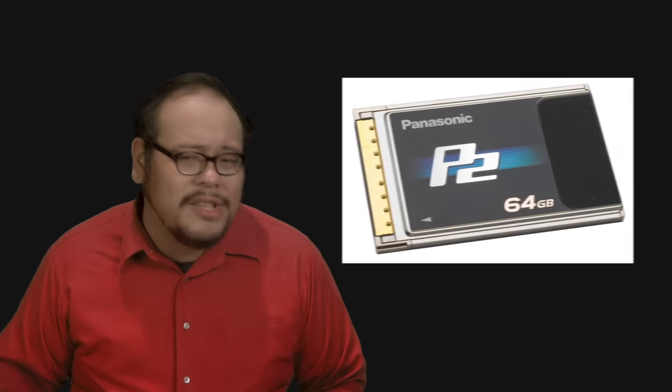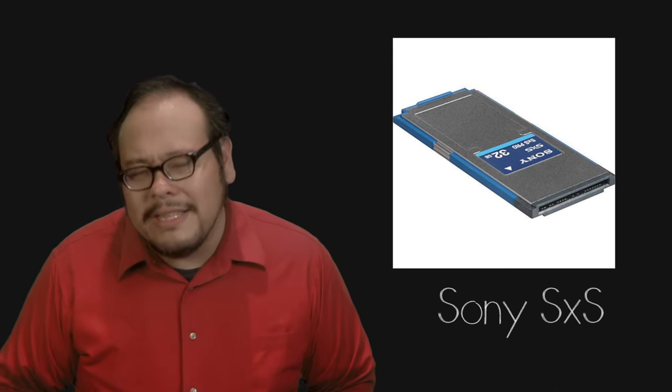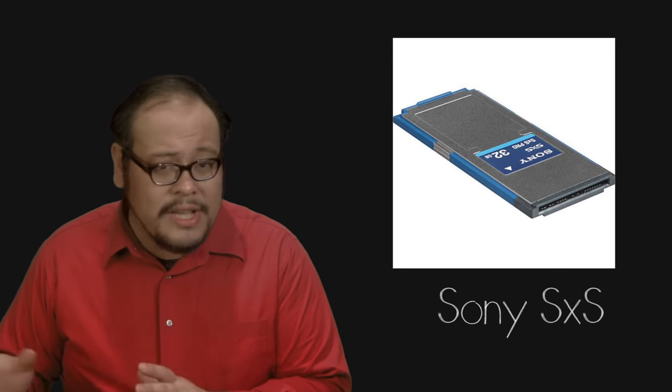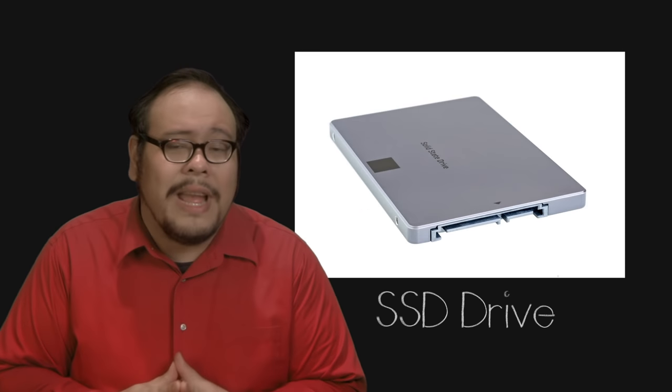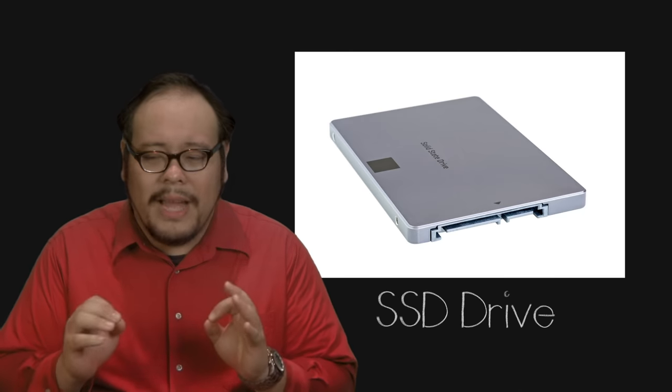When cameras started going digital, the solid state drive was the perfect replacement as we transitioned away from tape. There are many formats from the Panasonic P2 to Sony's memory stick and SXS systems. Some cameras even use computer SSD hard drives. But I want to focus on two particular types of flash memory that you'll see in professional and consumer cameras.